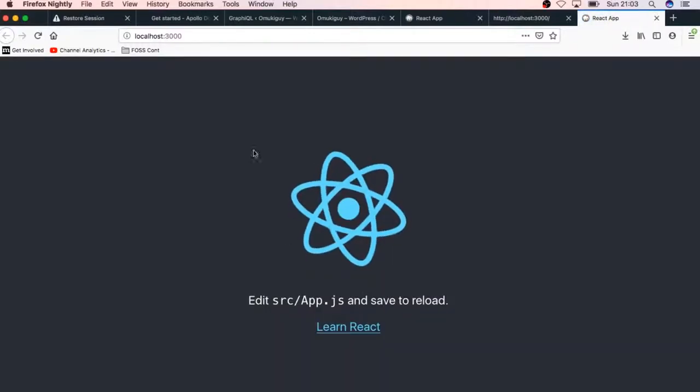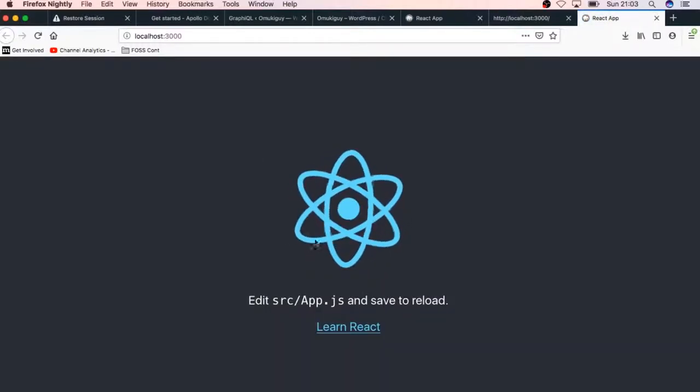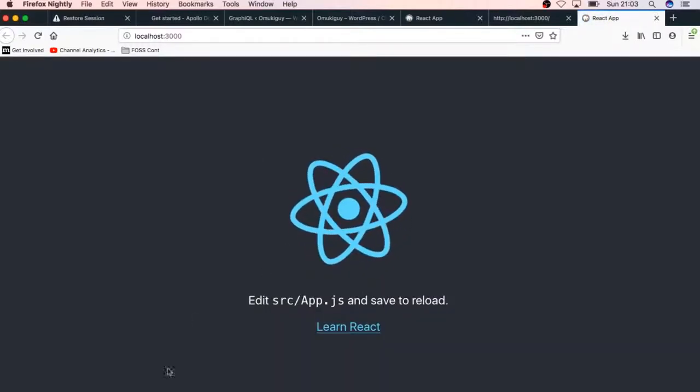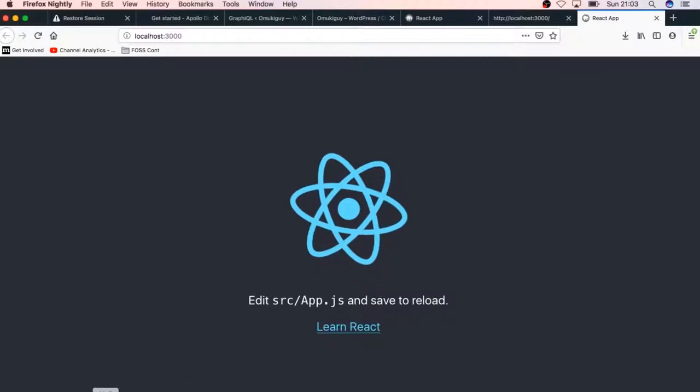What we see right here now is the initial template that we get from our React app. It's just going to be an empty page but it's going to just have an icon of React running here.